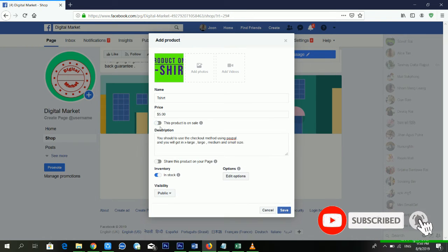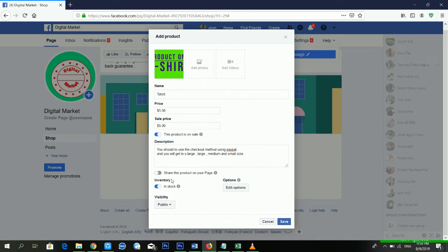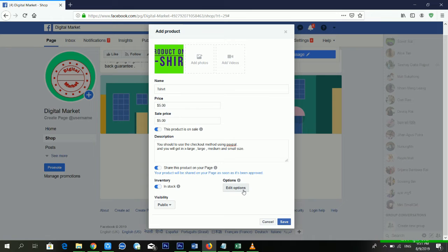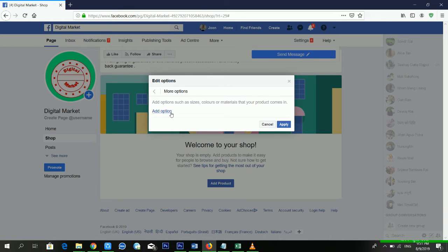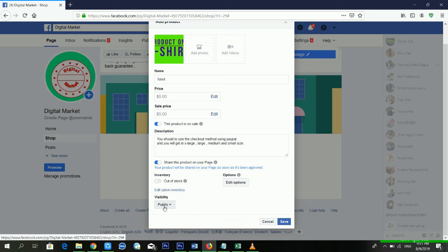I am selling this product so I'm keeping it on. I'm setting the sale price at five dollars here also. You can share this product on your page by toggling that on. If you have limited stock, you can switch that on; otherwise, you can set it as in-stock or out-of-stock. Click 'Edit Options' to add more options like color, flavor, format — lots of options available.